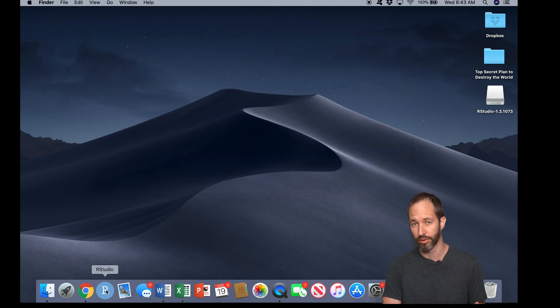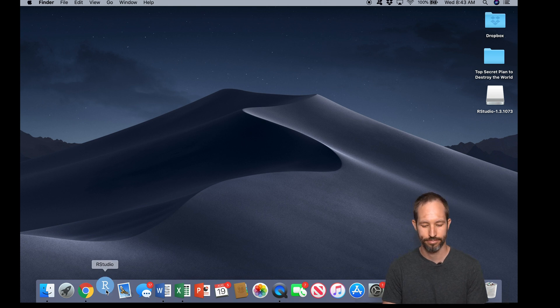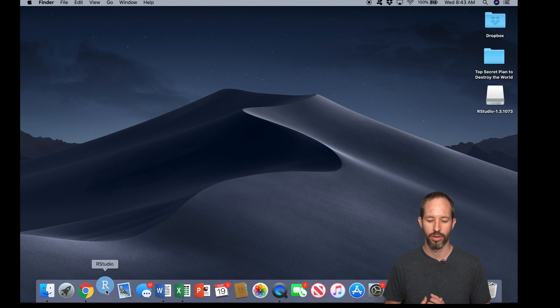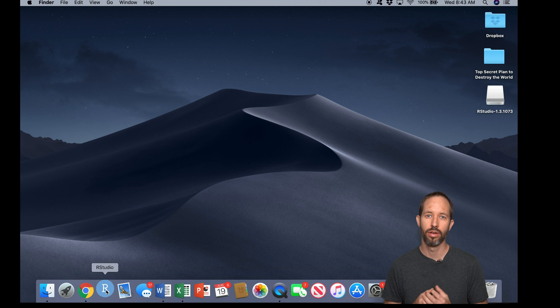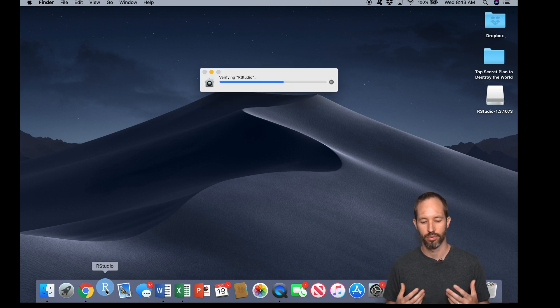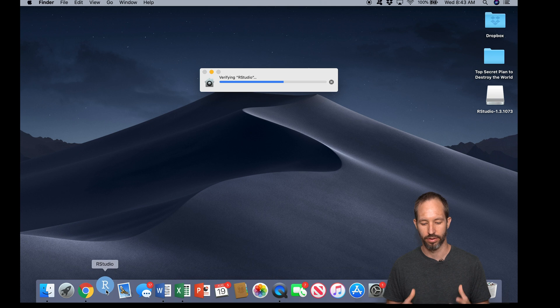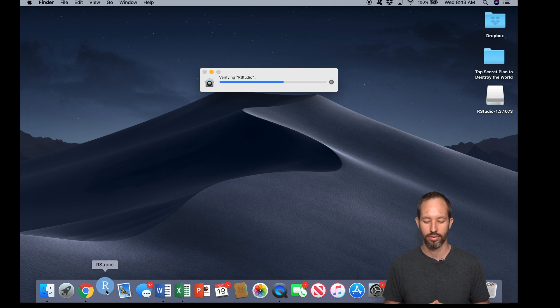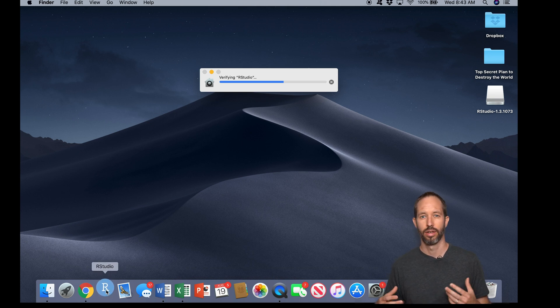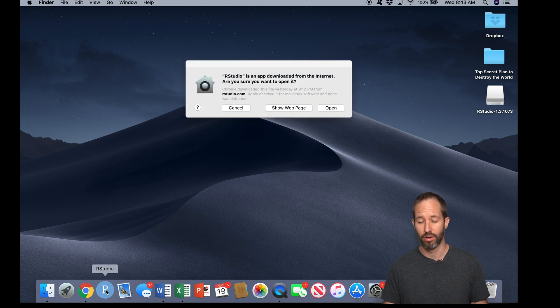Now when we first open up RStudio, sometimes we might get some messages. This one is just verifying that the application is what it says it is. And next we're probably going to see a screen that asks us whether we want to allow our operating system to use RStudio because we didn't buy it through the app store.